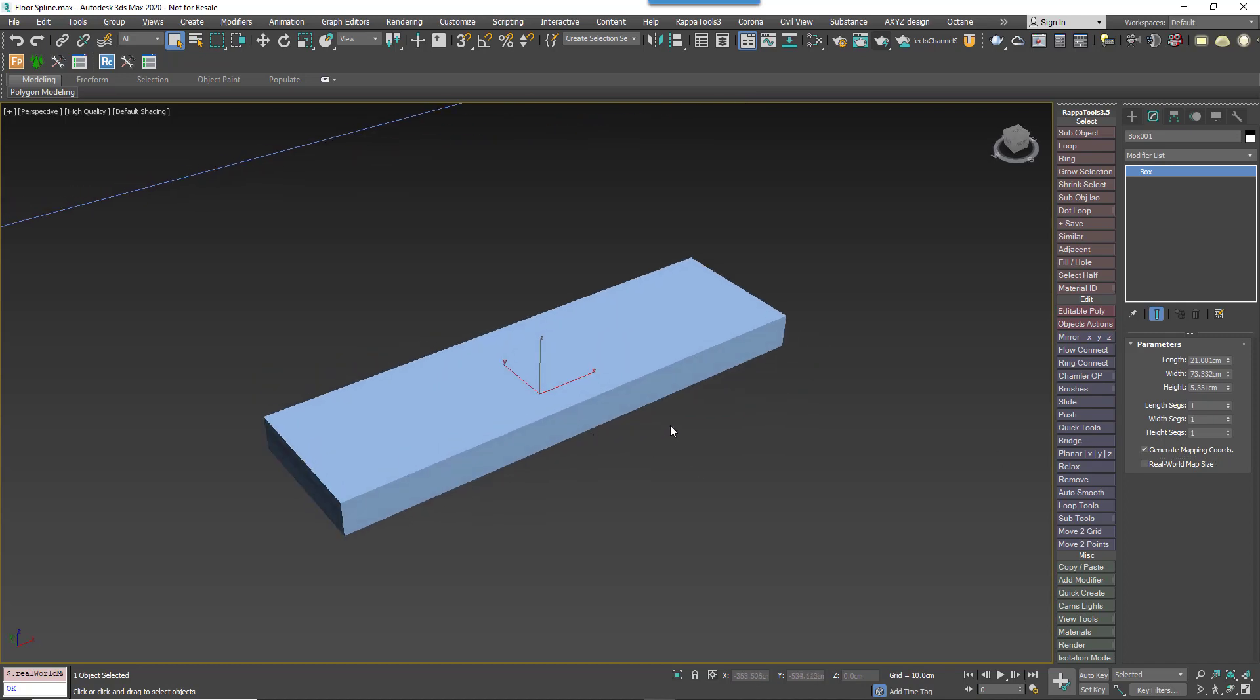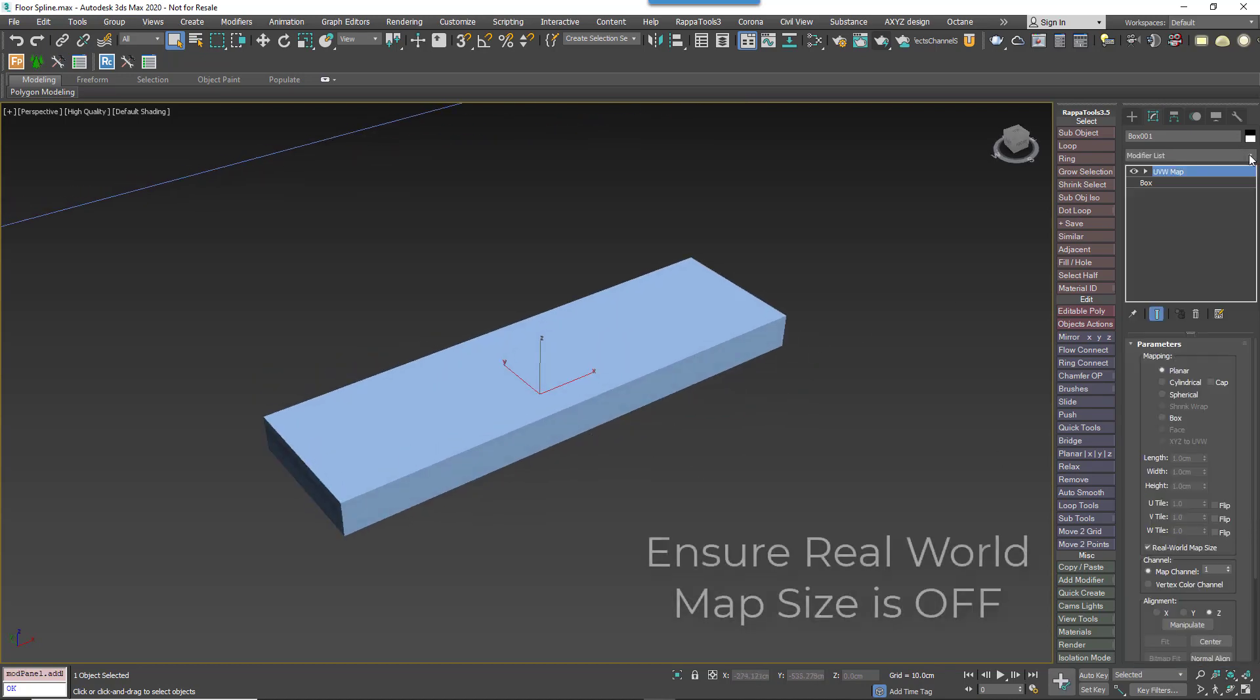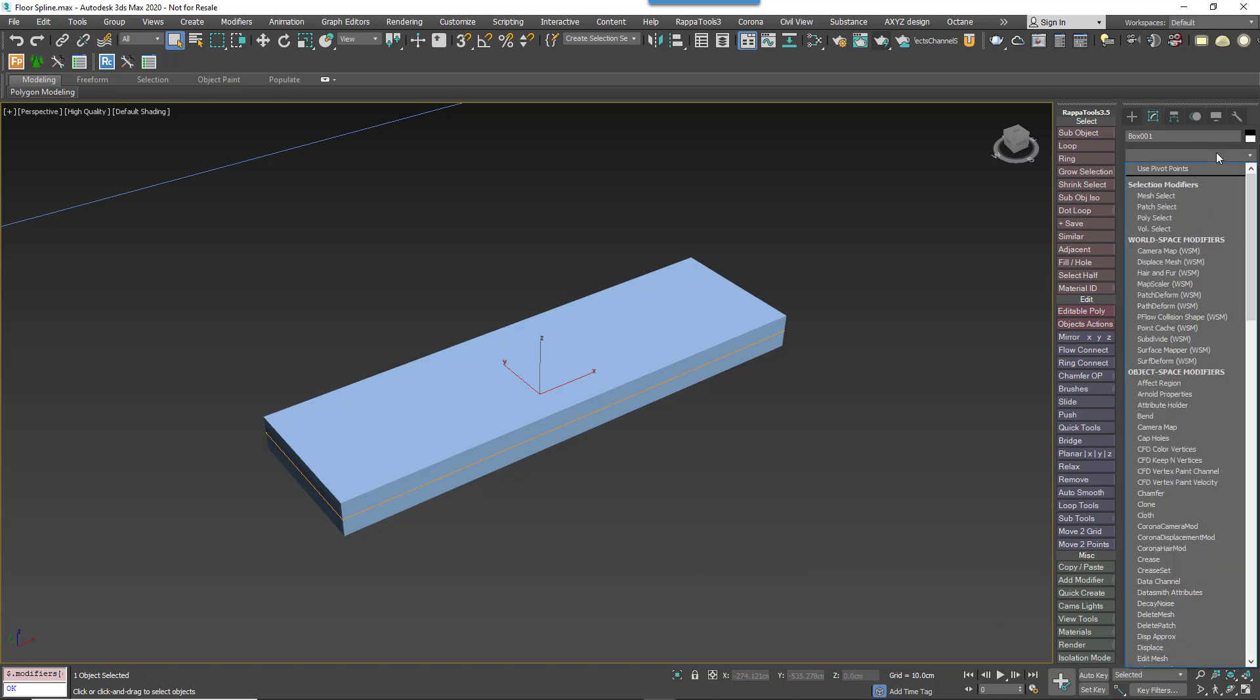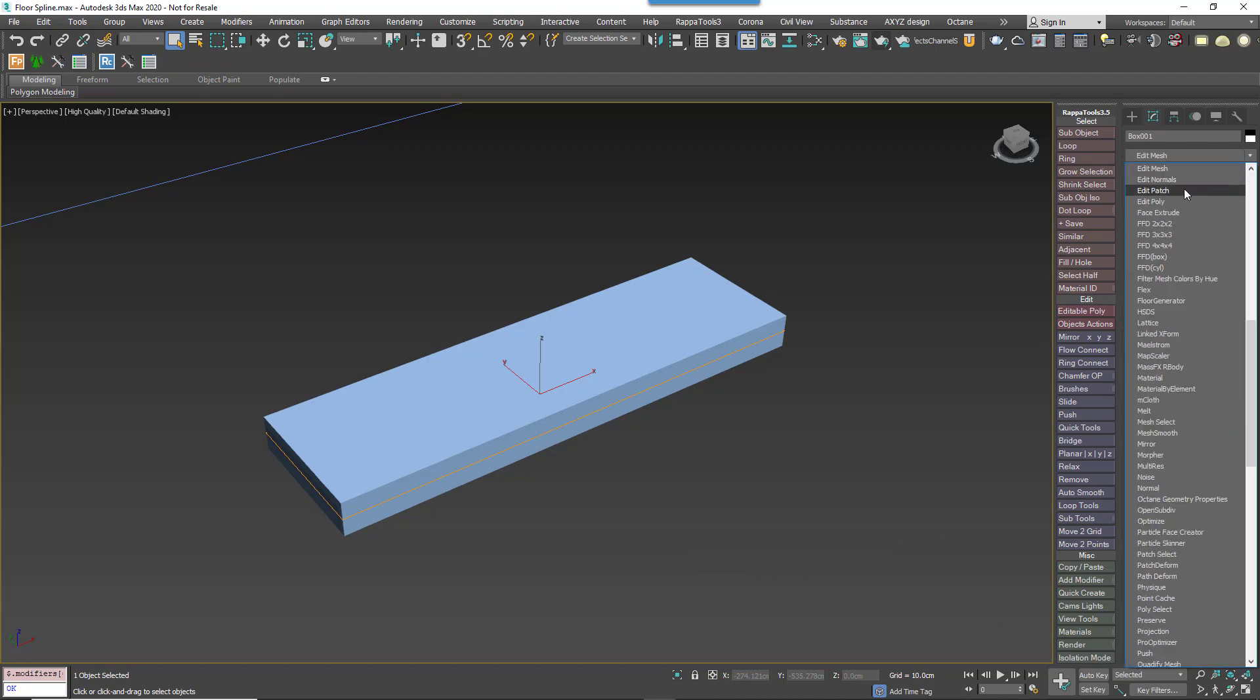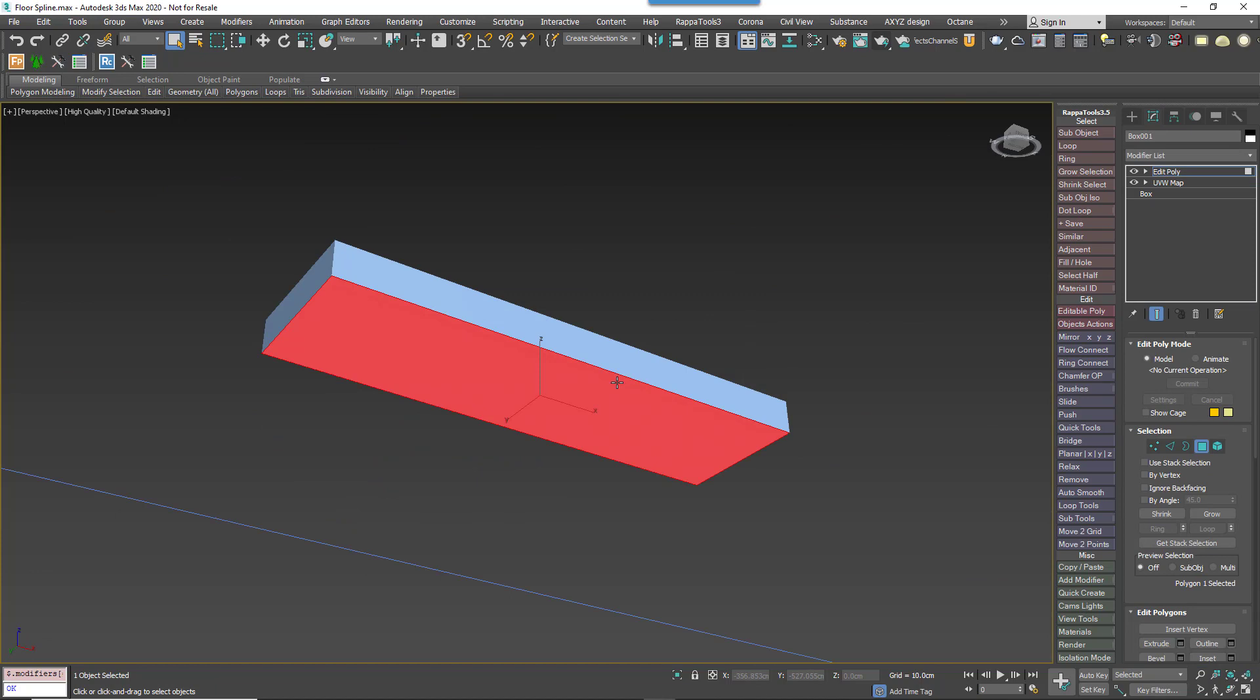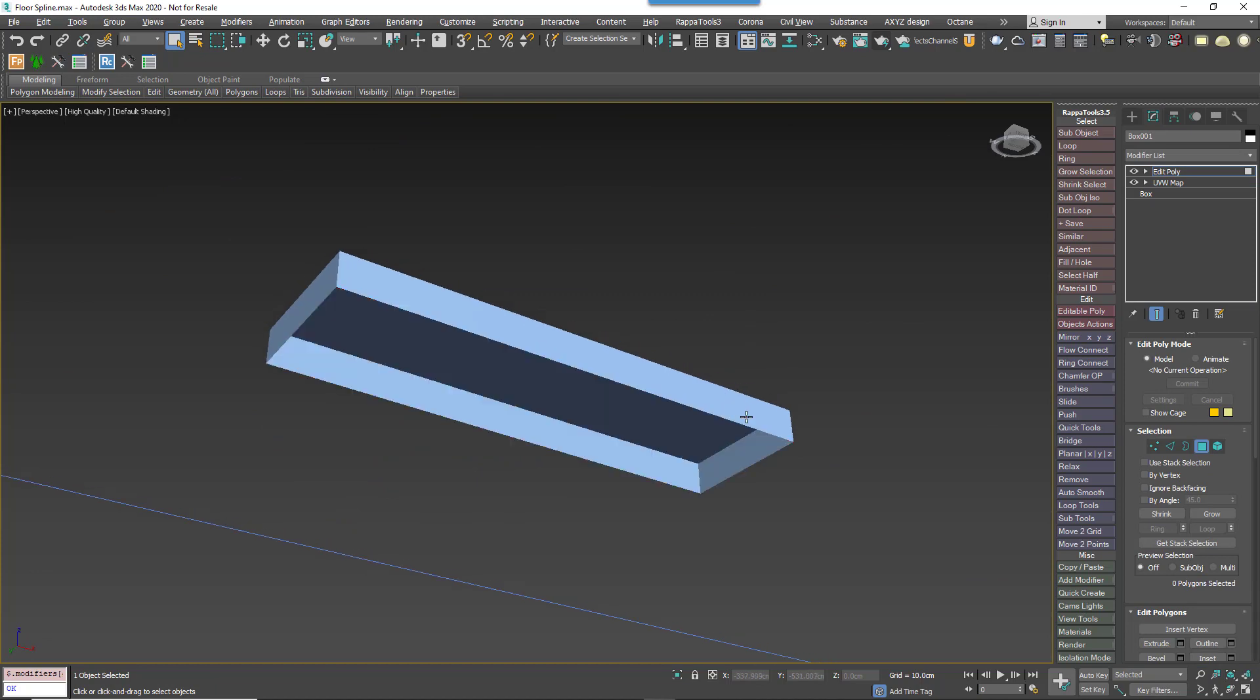Add a UVW map modifier and set the map channel to 2. Add an edit poly modifier. Delete that bottom polygon since it will never be seen and it will mess up our lightmaps.